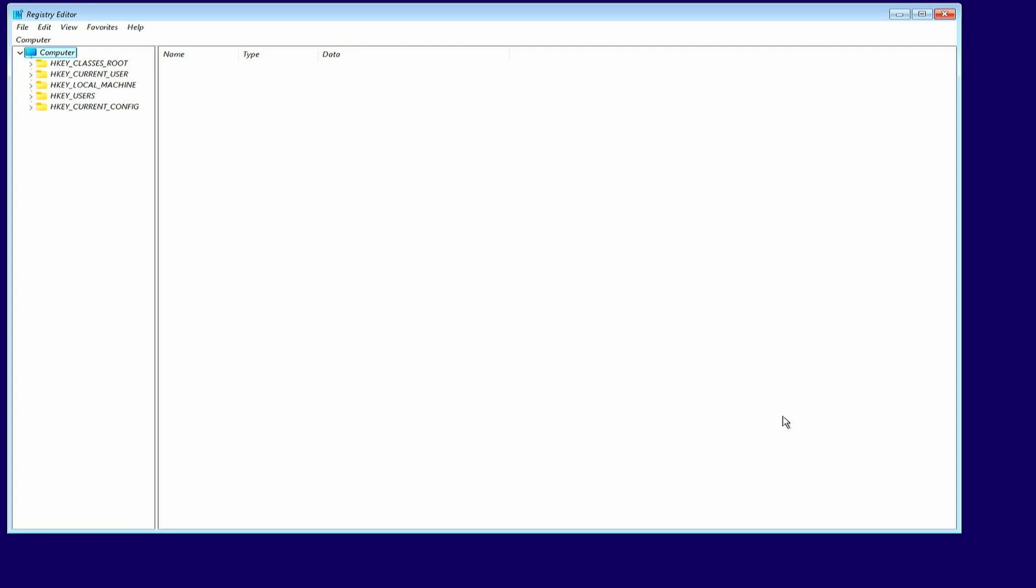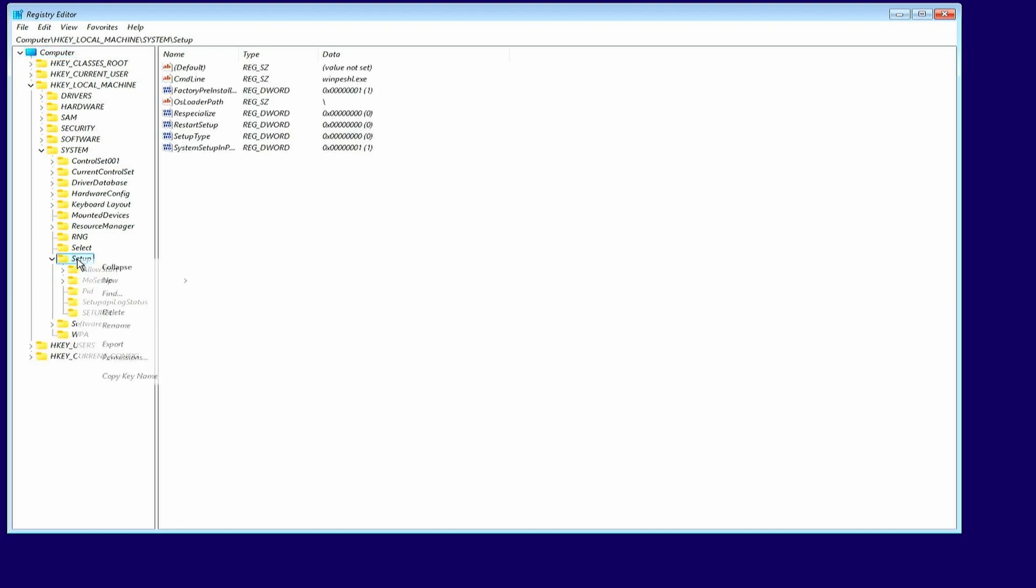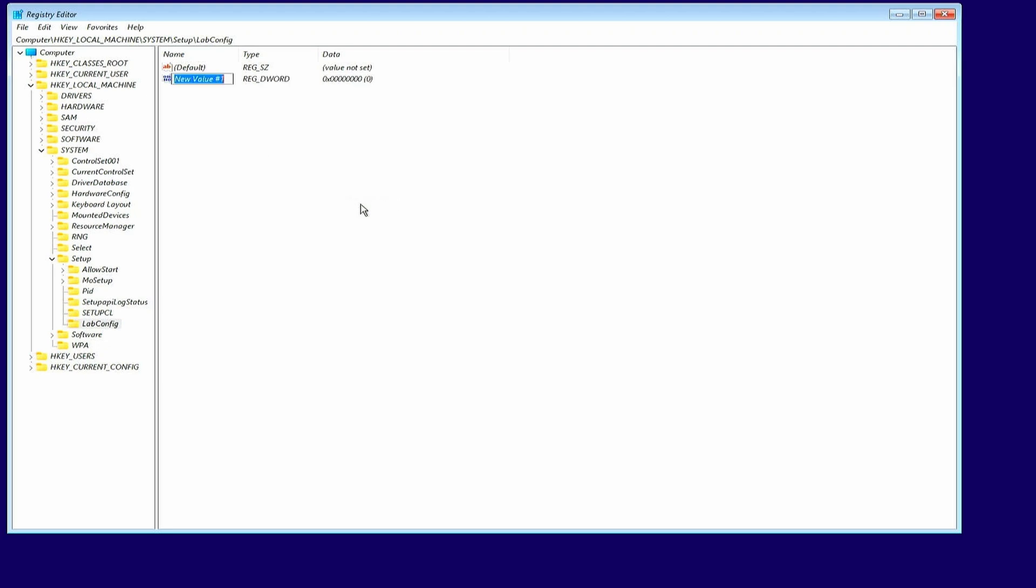In the registry editor, navigate to HKEY_LOCAL_MACHINE, SYSTEM, SETUP. Then on the SETUP folder, right-click and choose NEW KEY, and give it the name LABCONFIG. In the LABCONFIG key, right-click and choose NEW DWORD 32BIT. Give the DWORD the name BYPASSTPMCHECK. Pay attention that it's exactly as in the video.